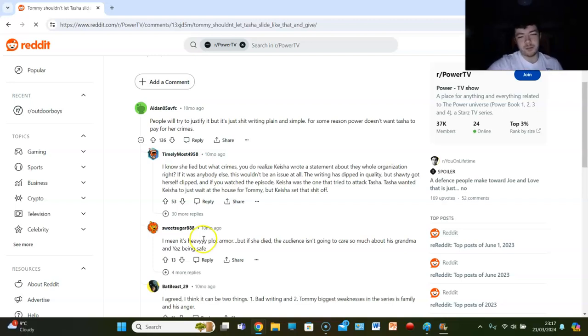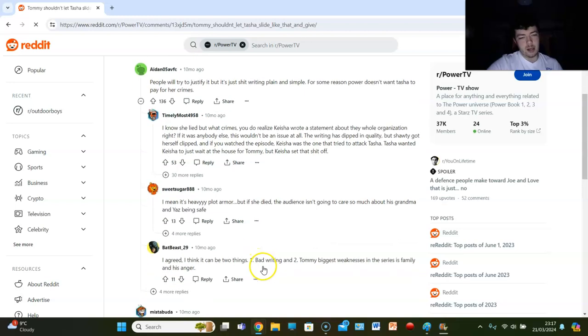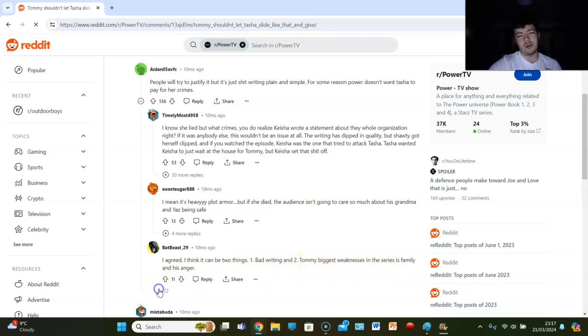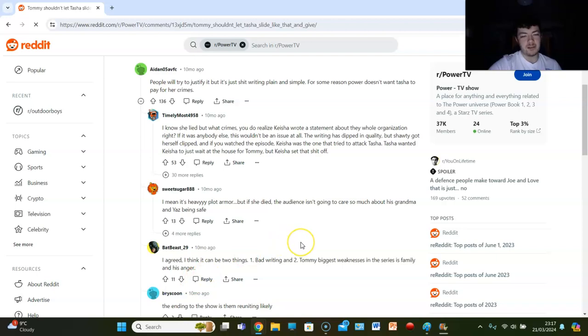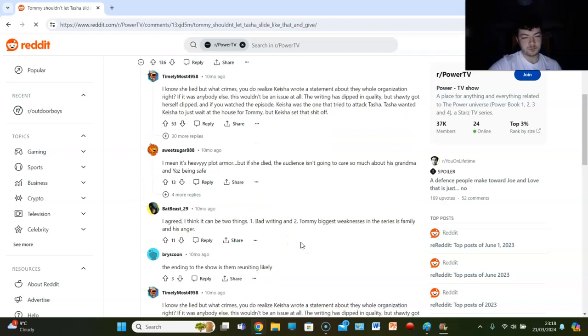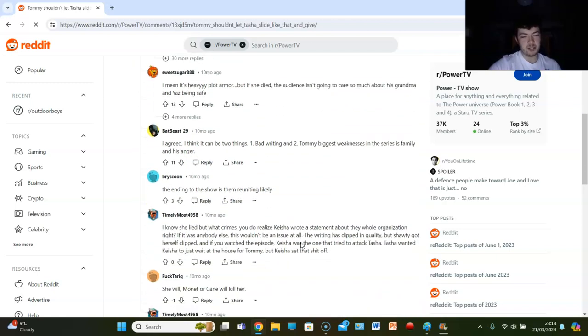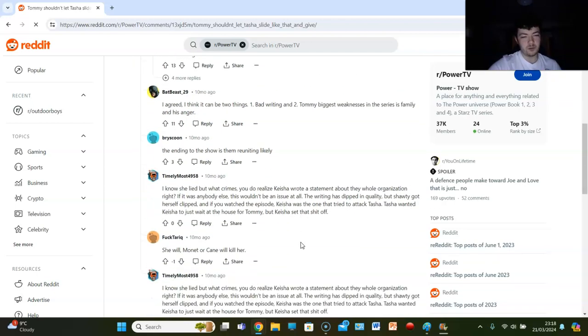Bat B says 'I agreed, I think it can be two things: one, bad writing, and two, Tommy's biggest weakness in the series is his family and his anger.' Yes, but he killed his dad. He killed his dad, man. Come on folks.